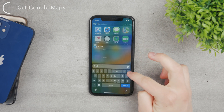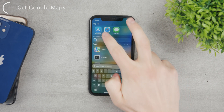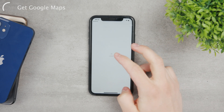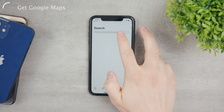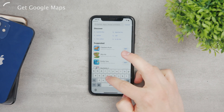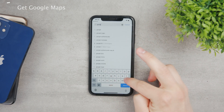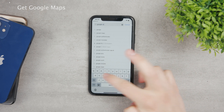The very first thing you need to do is go ahead and install the Google Maps application. That's kind of obvious, but you do need to have it installed.